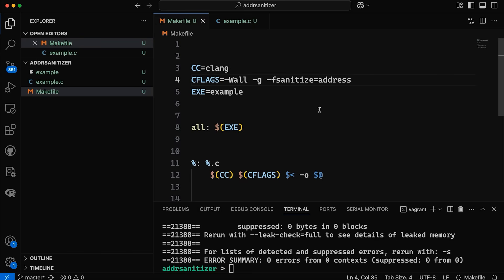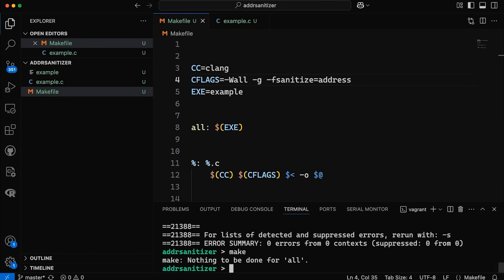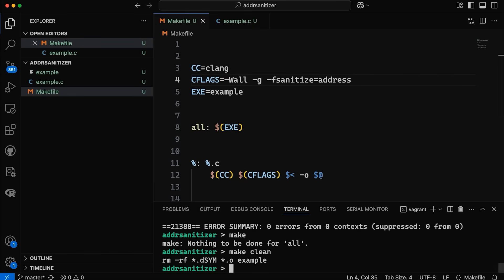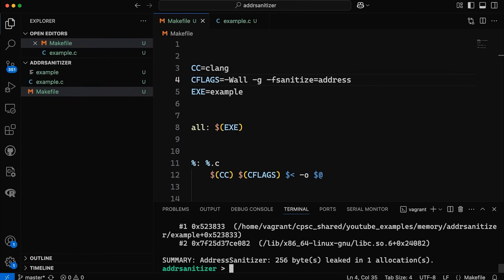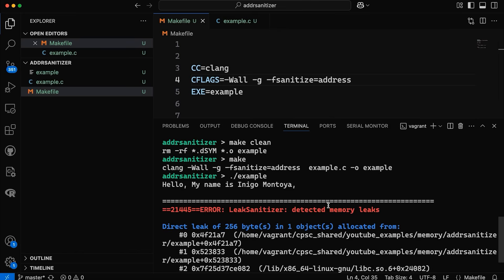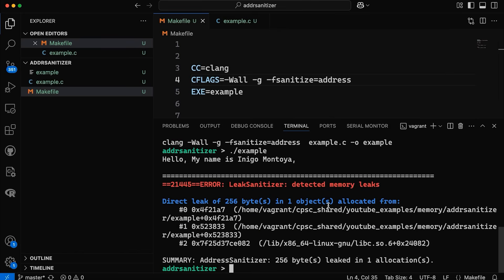So now if I come down here and I compile, I'll have to make clean. Okay. Now it's going to add that flag. And now if we come down here and run the program, you notice that it detects the memory leak. So it's like, hey, I detected a memory leak. It tells us where that leak occurred. So that's really cool.